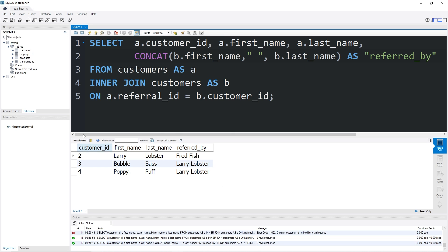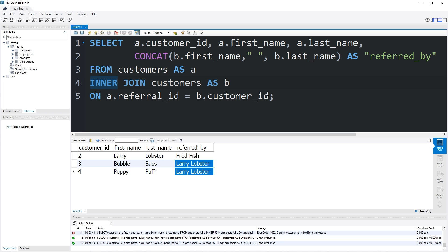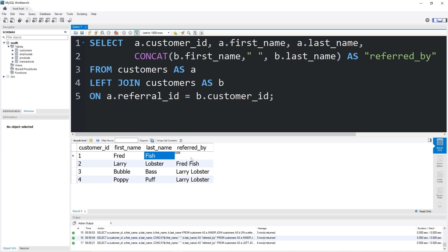There's our table. We have all the customers who were referred by another customer. Larry Lobster was referred by Fred Fish. Bubble Bass and Poppy Puff were both referred by Larry Lobster. We could also use a LEFT JOIN instead of an INNER JOIN — that tells MySQL to display all customers on the left table, and if one was referred by another, join those rows too. With the left join, Fred Fish still appears but with a null 'referred by' value. That's one example of a self-join: create another copy of the same table, join it to the original, and give each table an alias.